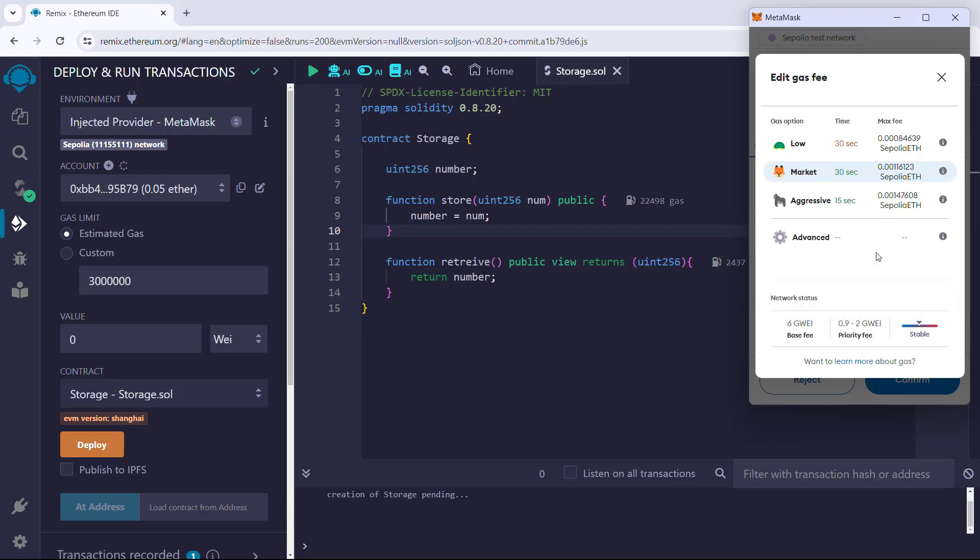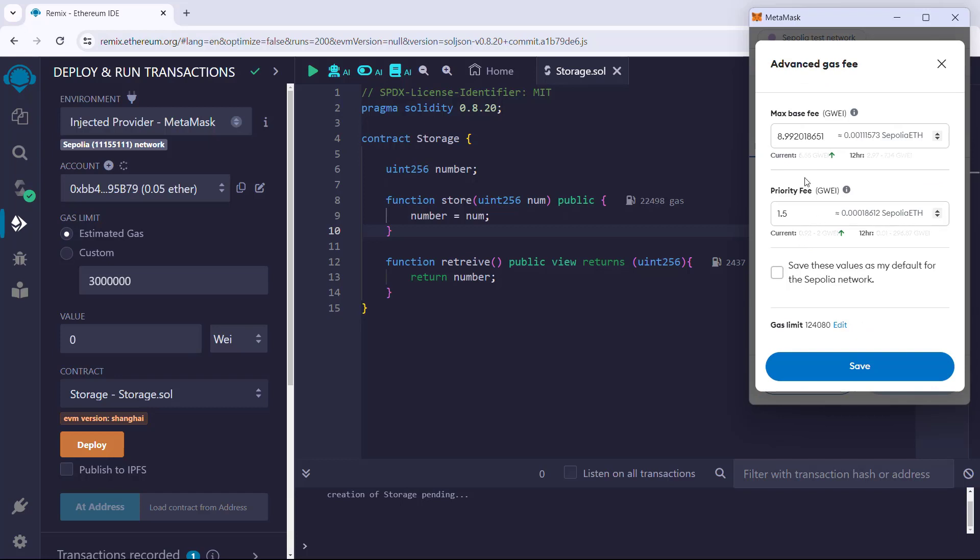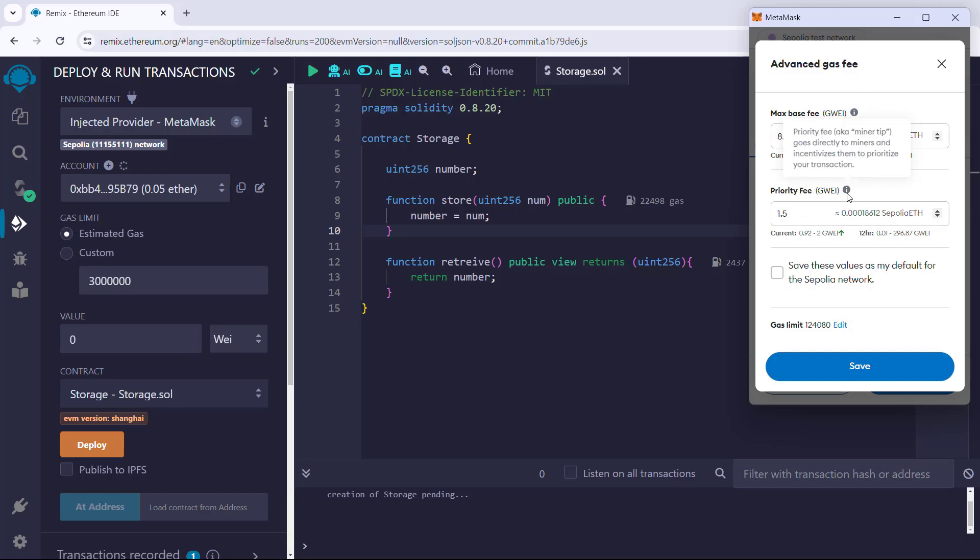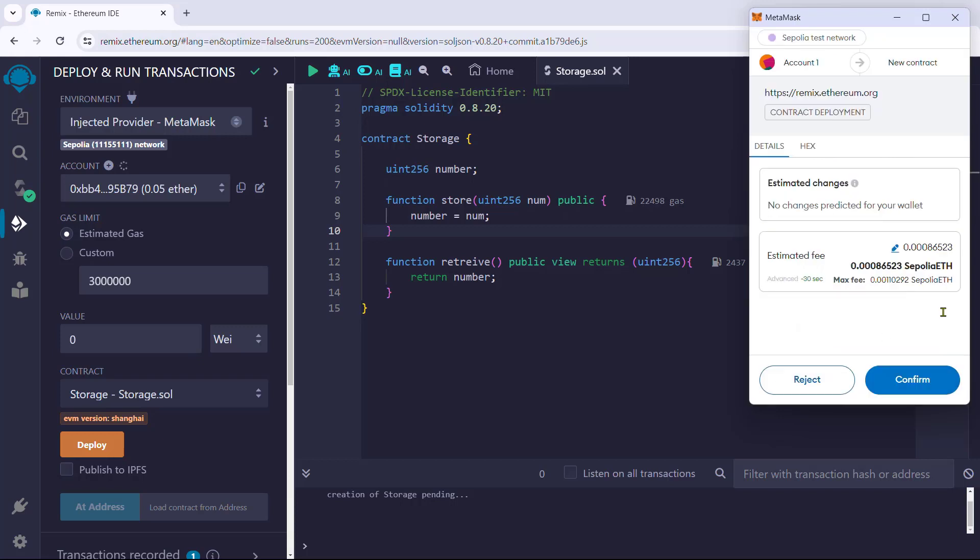If we want more fine control over the fees, click on Advanced. Here we can manually specify the max base fee and priority fee in gwei, as well as the gas limit for executing the transaction. Click Save and confirm the transaction.